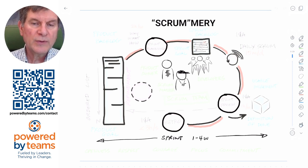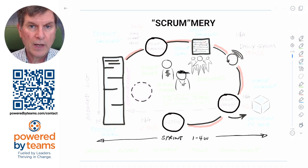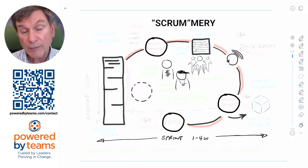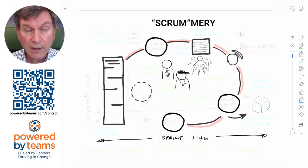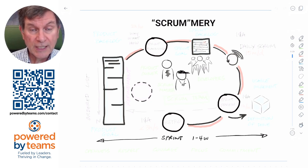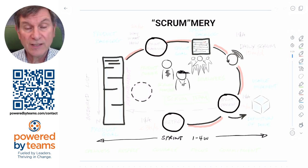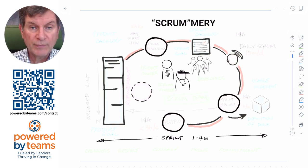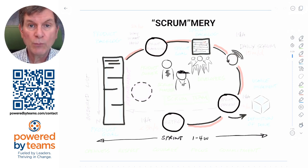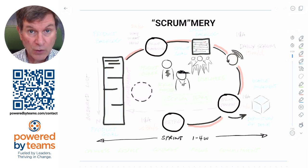You'll probably set the length of that time box based on a few factors. Some common ones might be availability of your stakeholders for feedback, maturity of your team, and complexity of the work. The more complex the work and the less mature the team, the shorter a sprint you want to run, because those are more frequent inspect-and-adapt loops where you can get feedback and keep things on course.